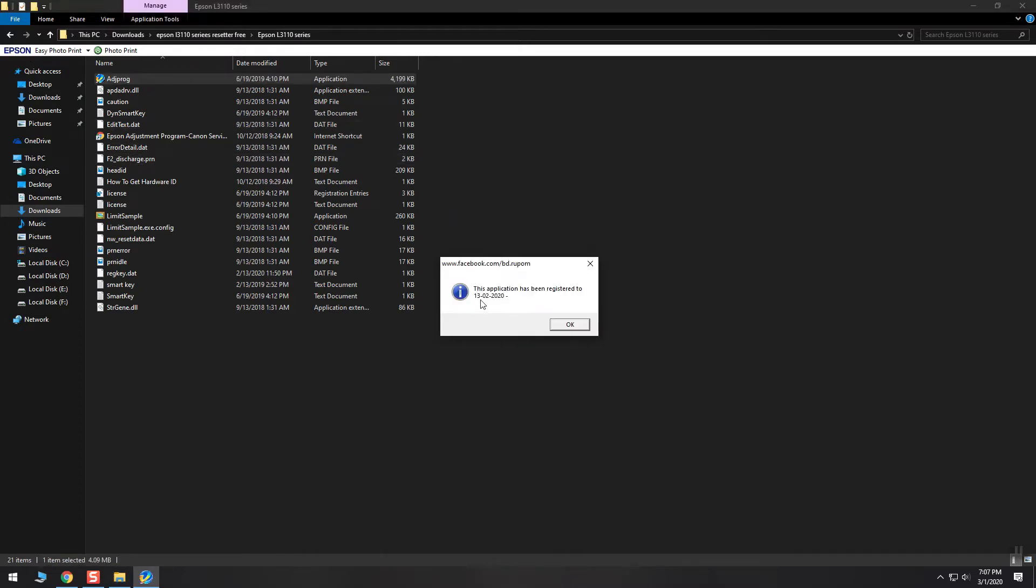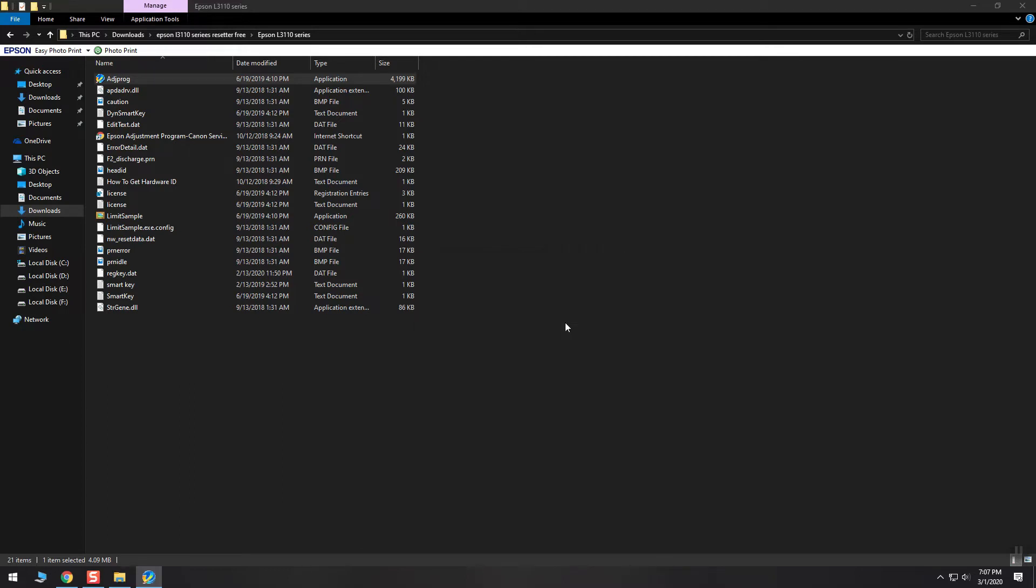The second step is to run the adjust program software and copy the machine ID to notepad or anything that you can use to save this ID.